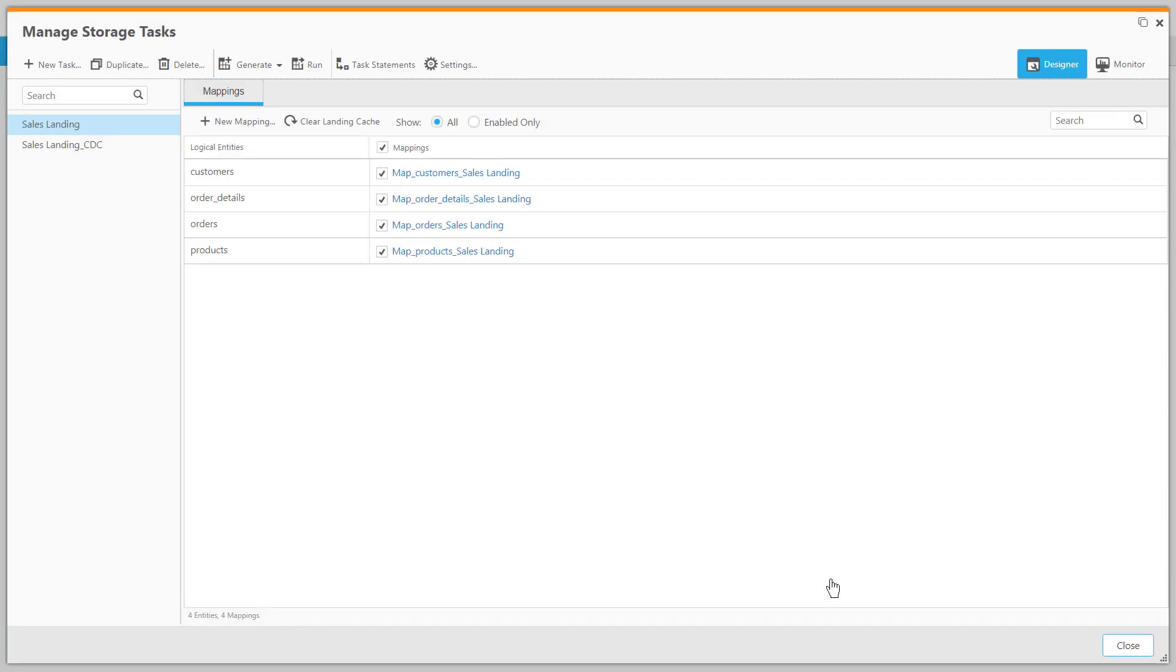Qlik Compose automatically defines two data storage ETL tasks to load this data set. The first processes the bulk loads into the lake and the second processes change data capture records.